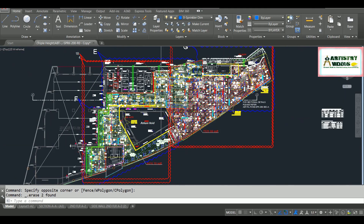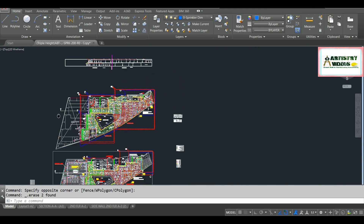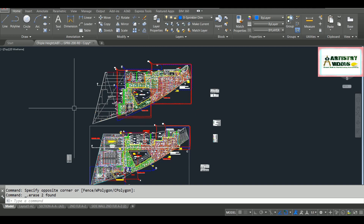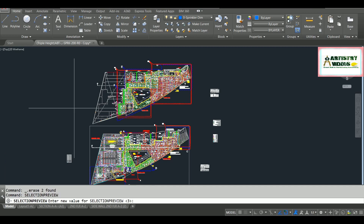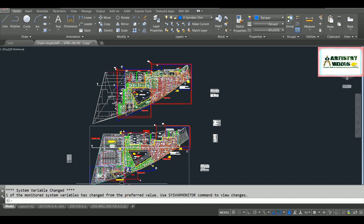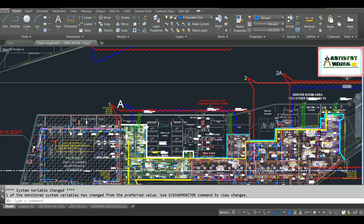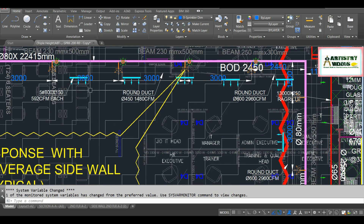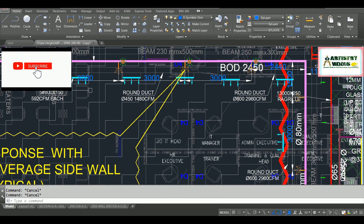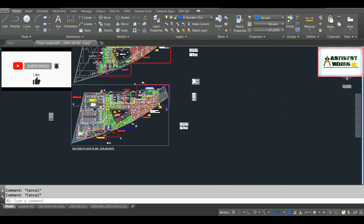You have to turn this off to remove your lagging operation. The command for selection preview is simply type SELECTIONPREVIEW and hit Enter. You have to enter the new value — instead of 3, you have to put 0 and hit Enter. Now when I hover my cursor over any object, it is not showing your preview, which removes the graphic overhead.